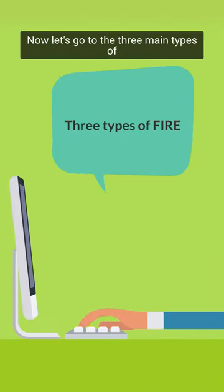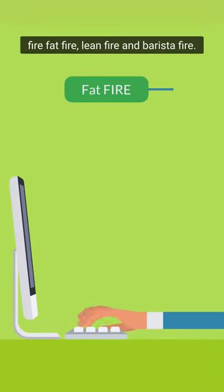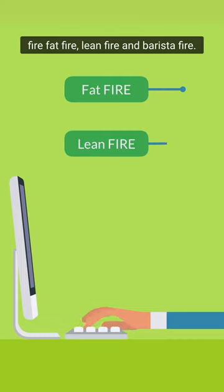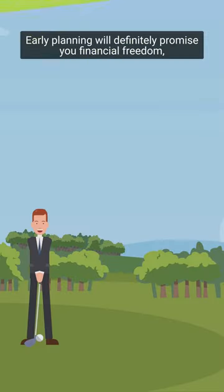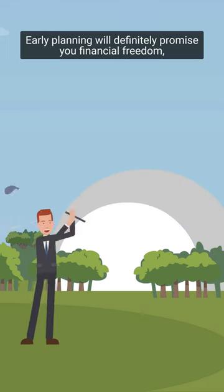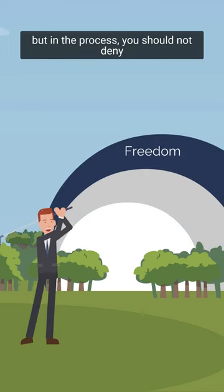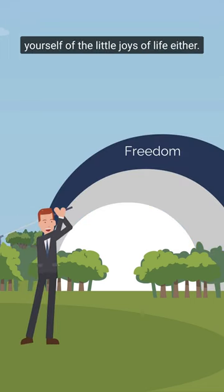Now let's go to the three main types of FIRE: Fat FIRE, Lean FIRE, and Barista FIRE. Early planning will definitely promise you financial freedom, but in the process you should not deny yourself of the little joys of life either.